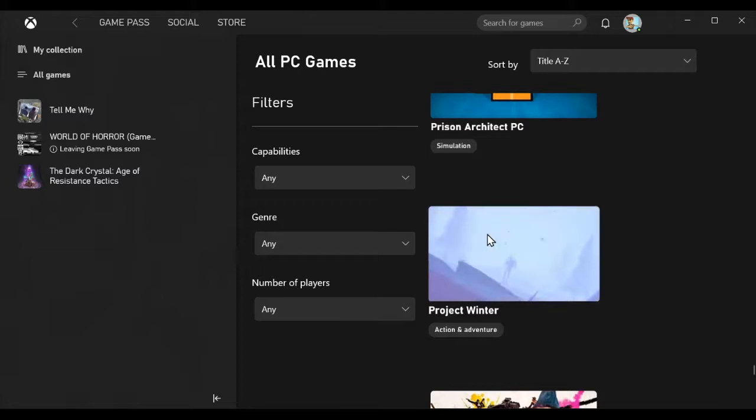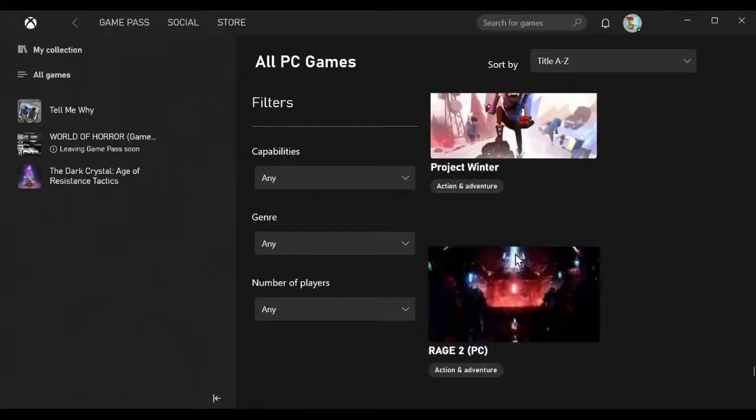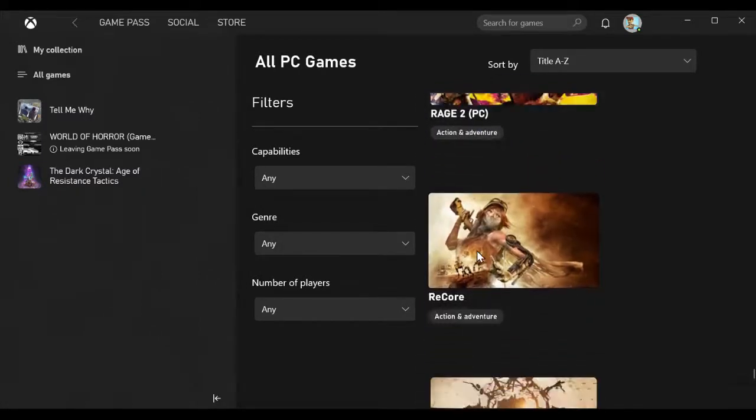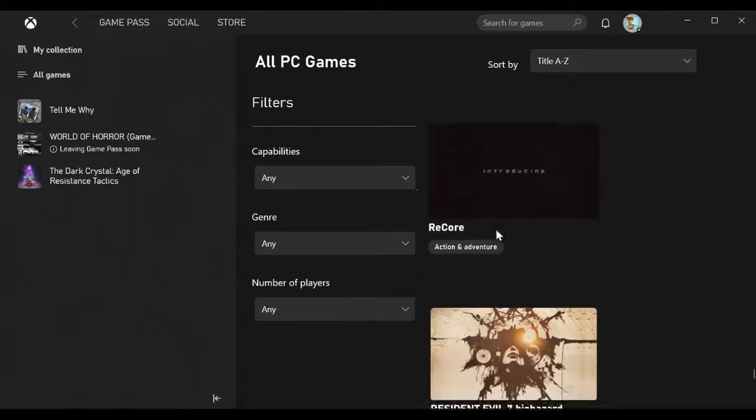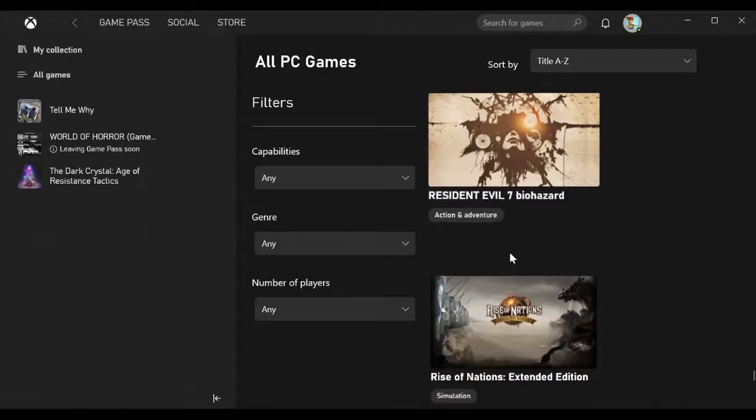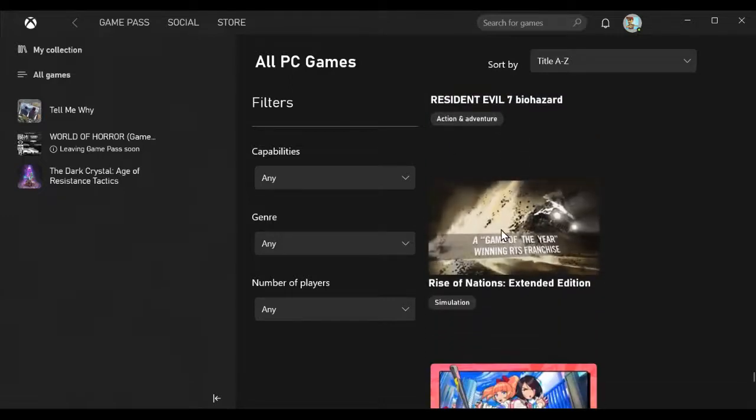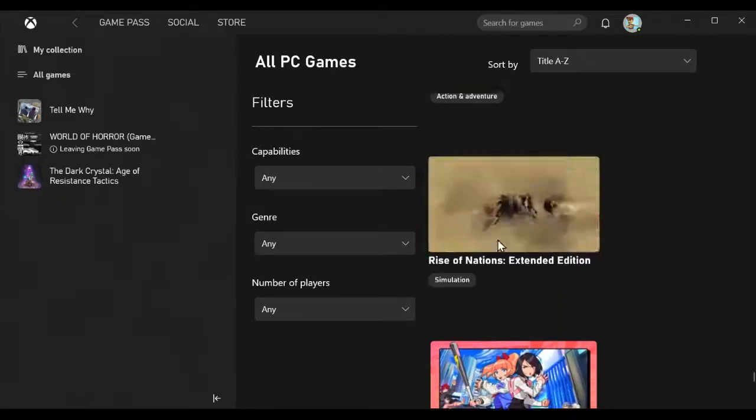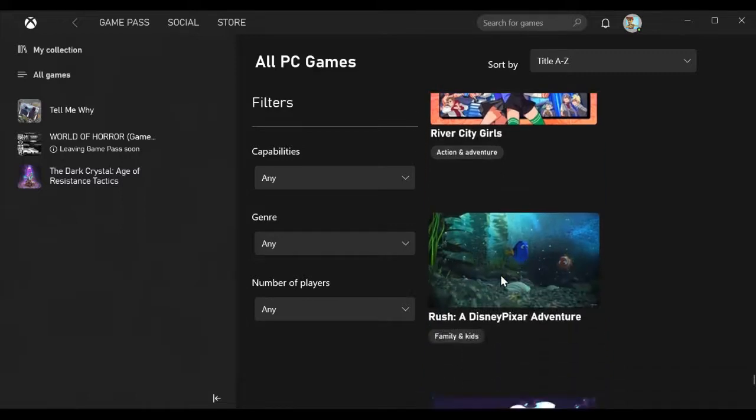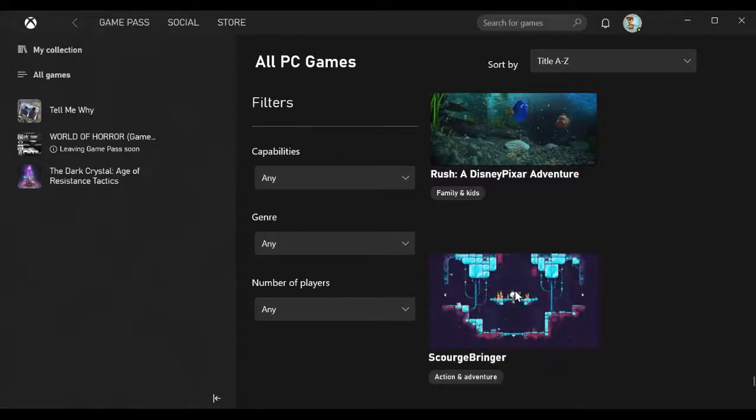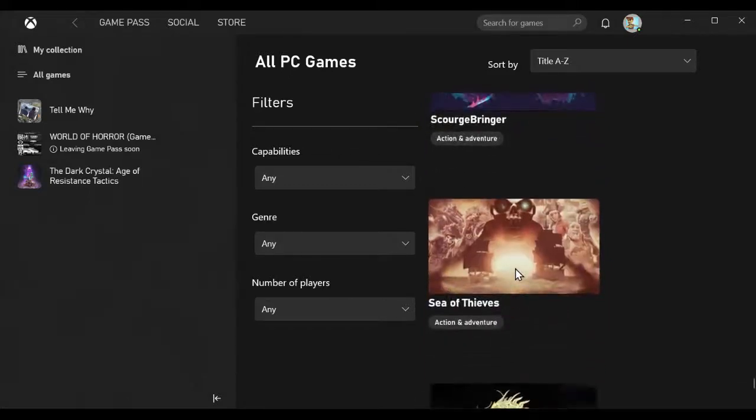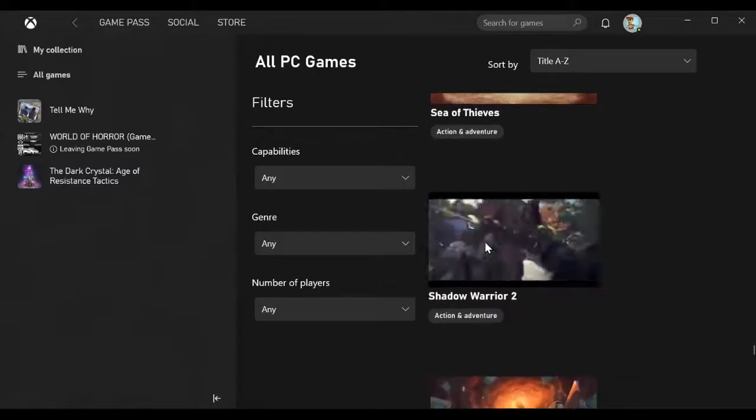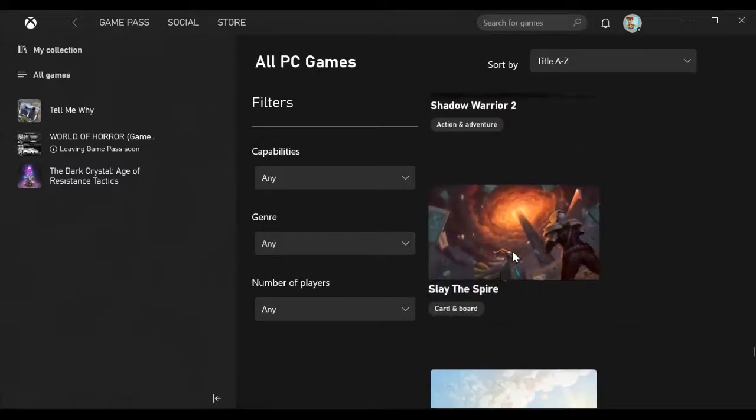Recore, Resident Evil 7 Biohazard, Rise of Nations Extended Edition, River City Girls, Rush A Disney Pixar Adventure, Scorch Bringer, Sea of Thieves, Shadow Warrior 2, Slay the Spire, Spiritfarer, Star Renegades, Starbound.